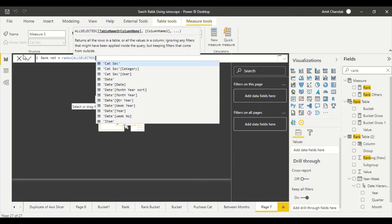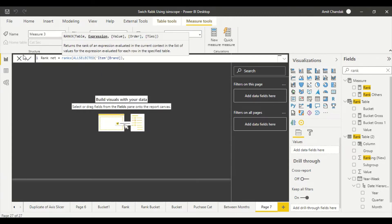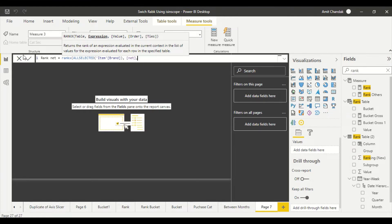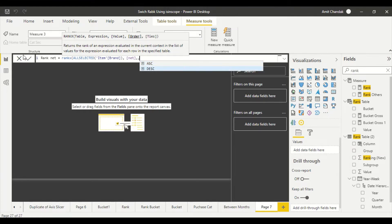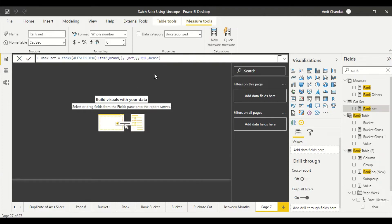In Power BI, the rank function's behavior depends on what you specify inside it. I'm using ALLSELECTED so the rank changes based on what's selected. I'm taking Item Brand as the dimension, Net as the measure, sorted descending, and using dense ranking — so if two values tie at rank 1, the next rank is 2, not 3.